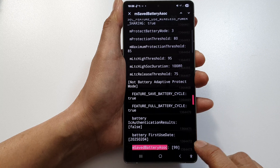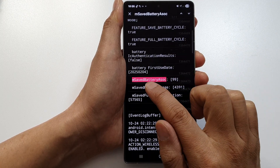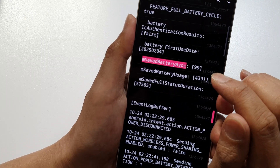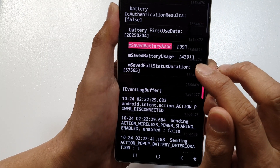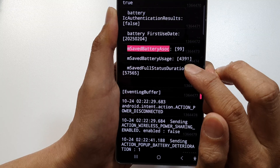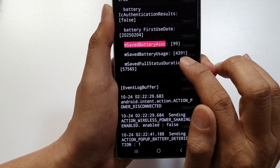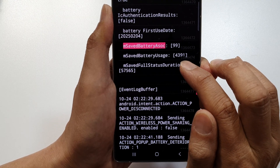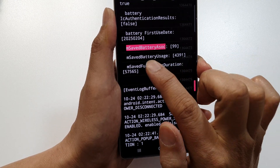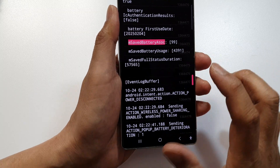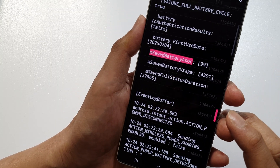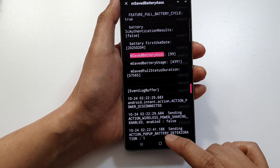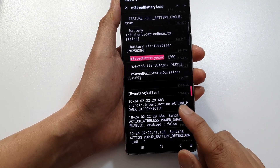Tap on the search button and then tap OK. The result highlighted in pink is the information you need. Here you can see the battery health percentage — mine shows 99 — and the charge cycle count, which is 43.91. That is the safe battery usage cycle count.